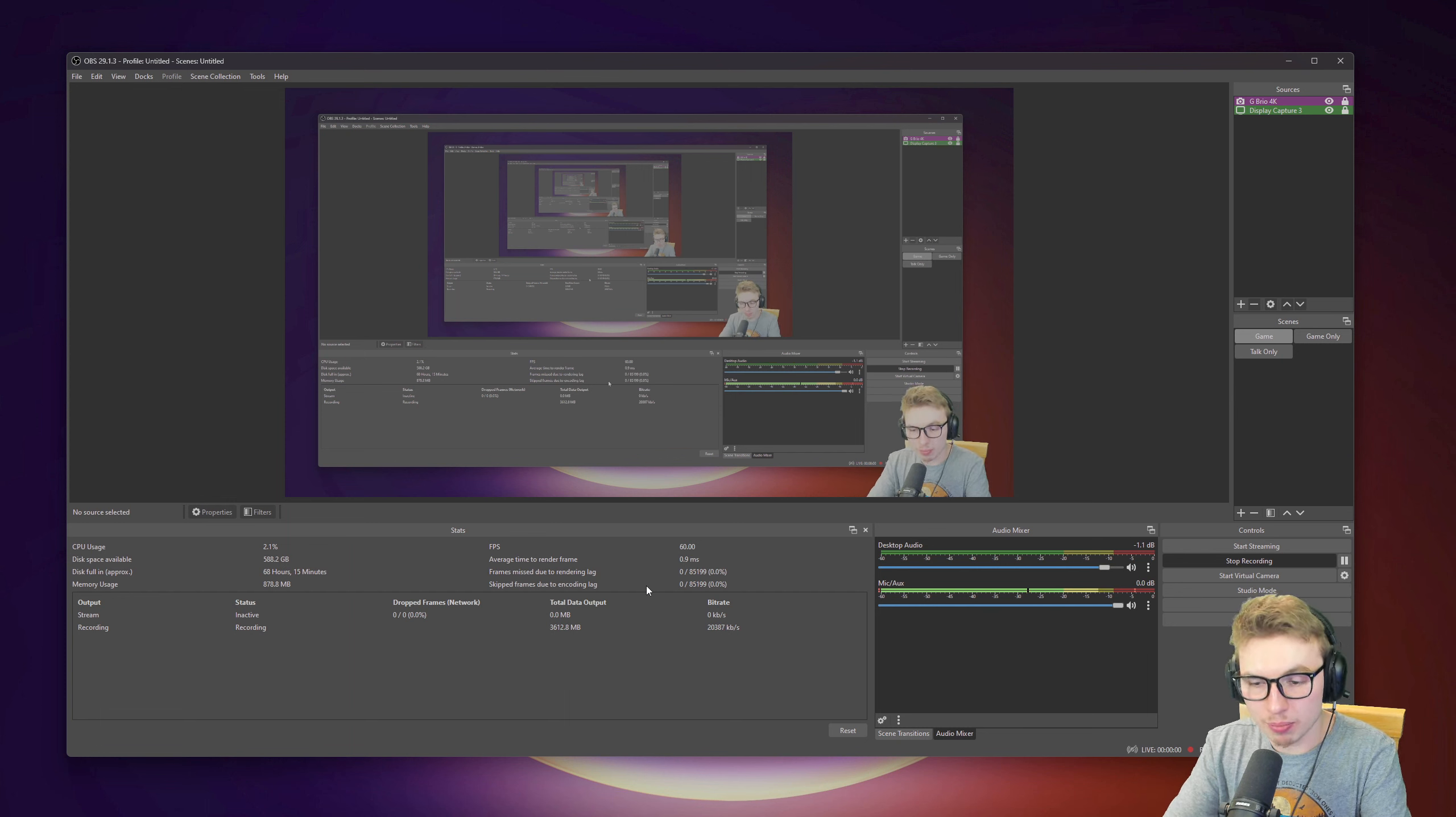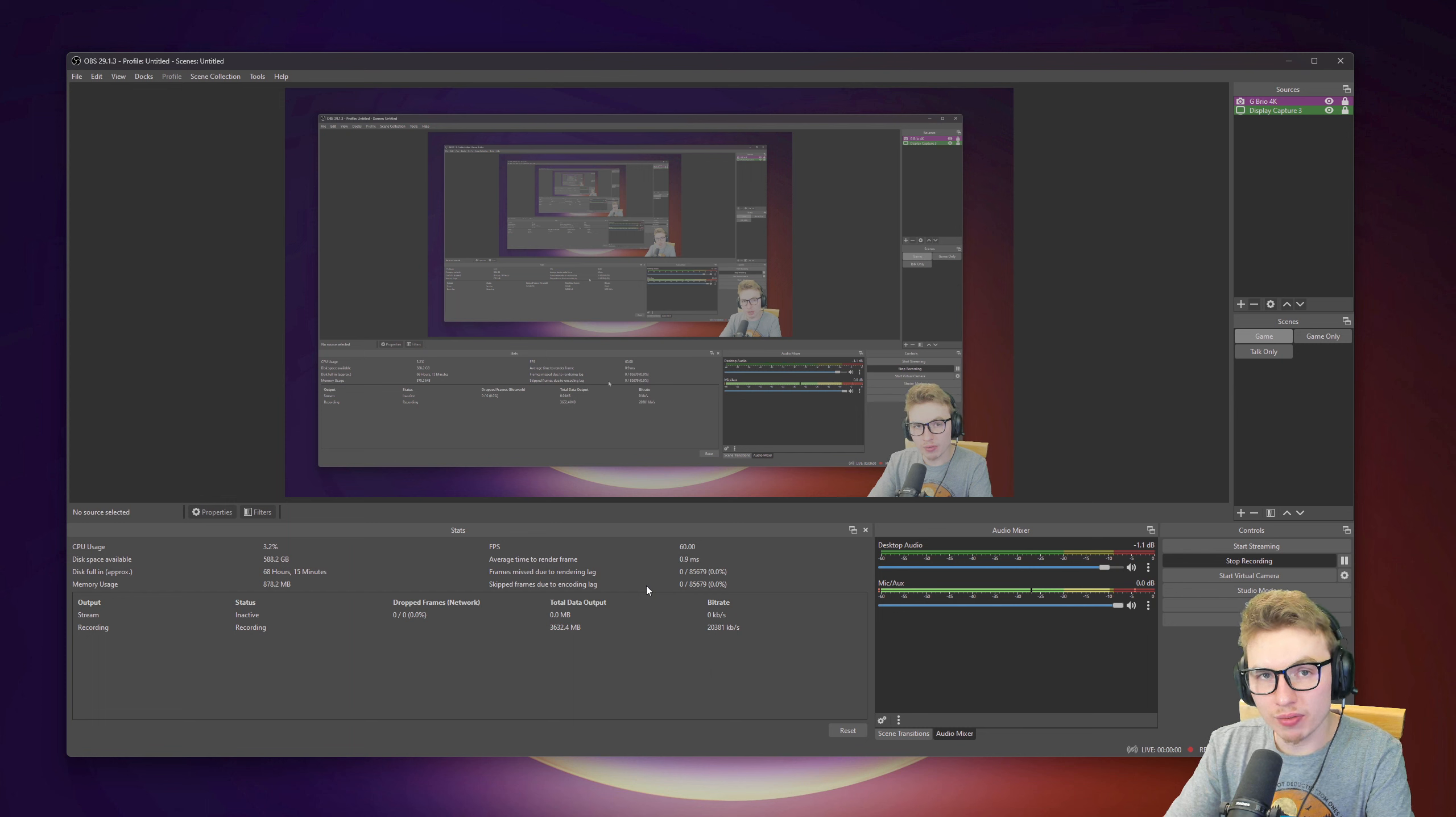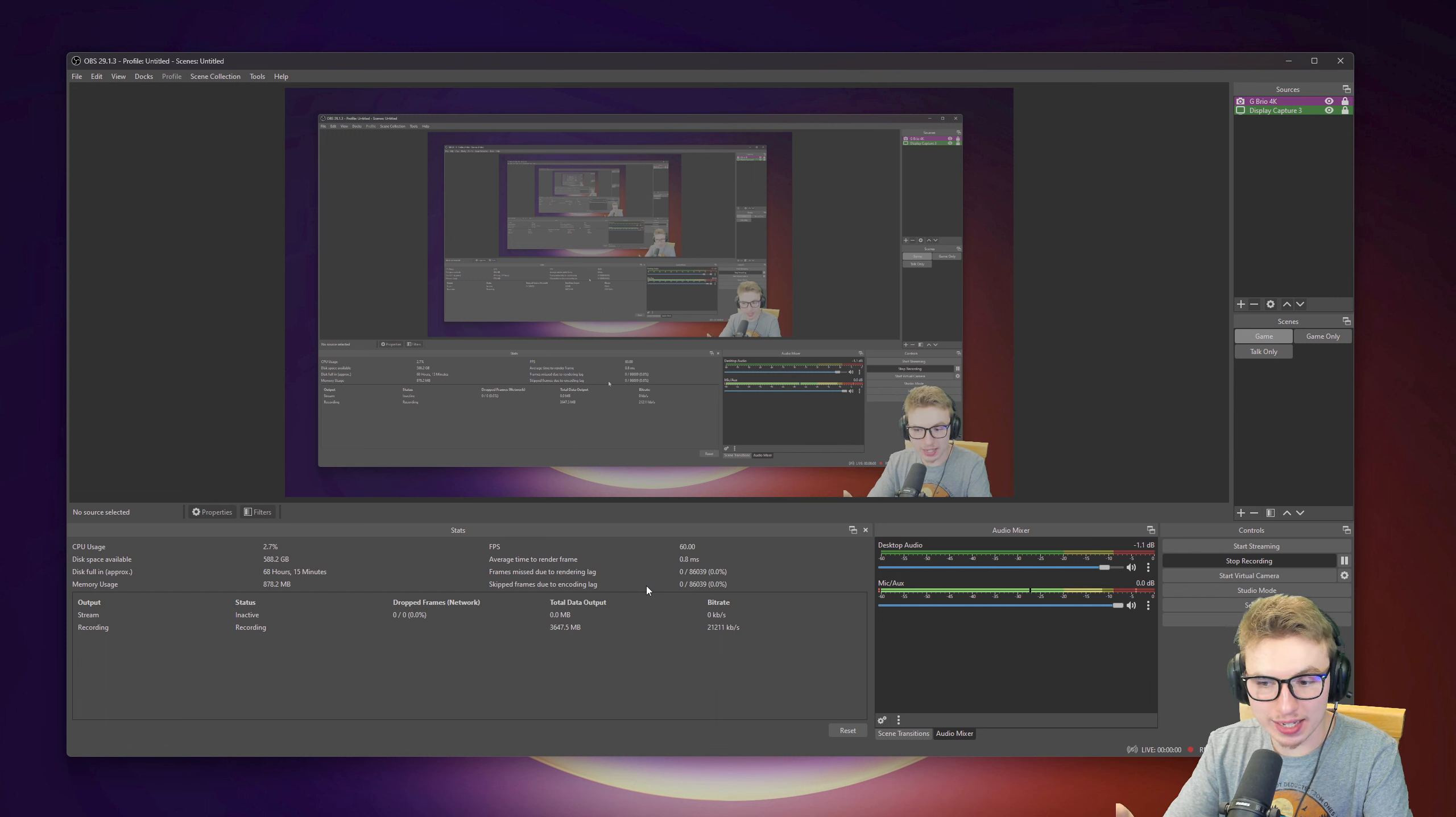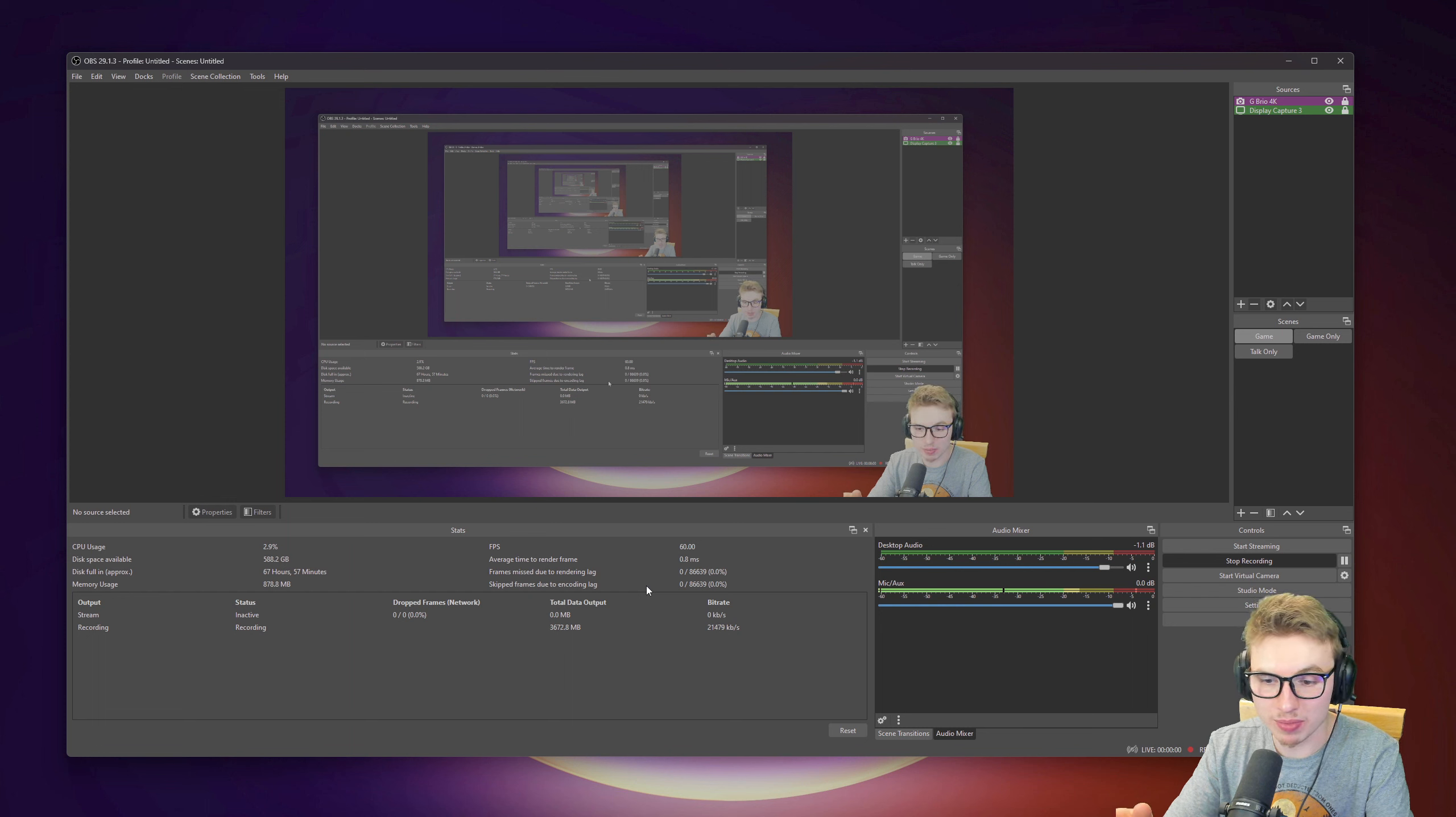For the frames missed due to rendering lag and skipped frames due to encoding lag, this is really important. This is when your computer doesn't handle the settings that you have set on it. You need to lower your bit rates. You need to play around with your settings to have this really stable.